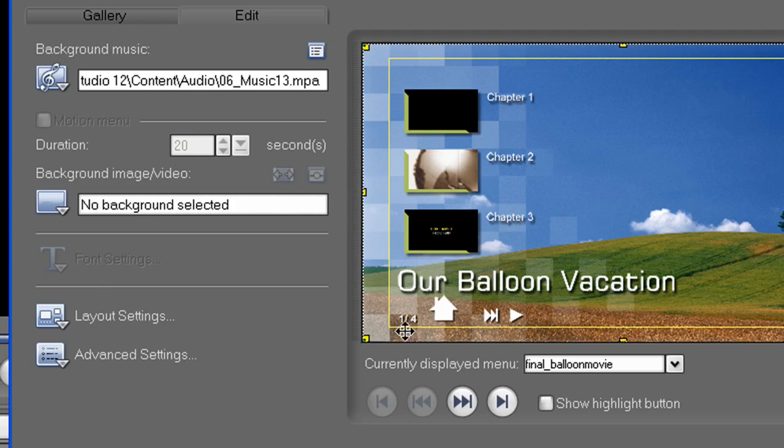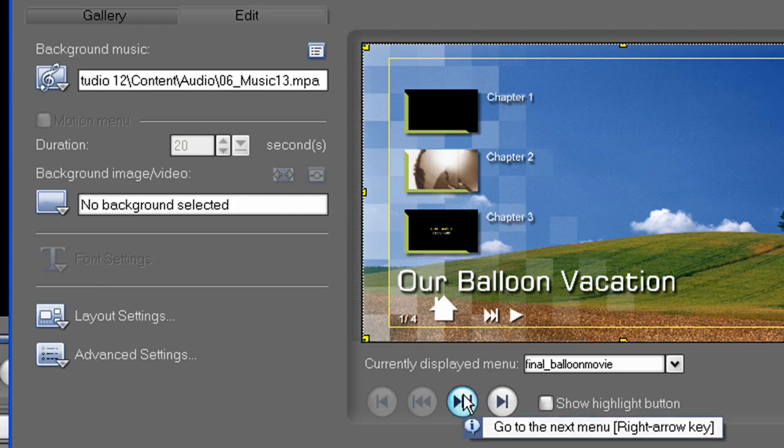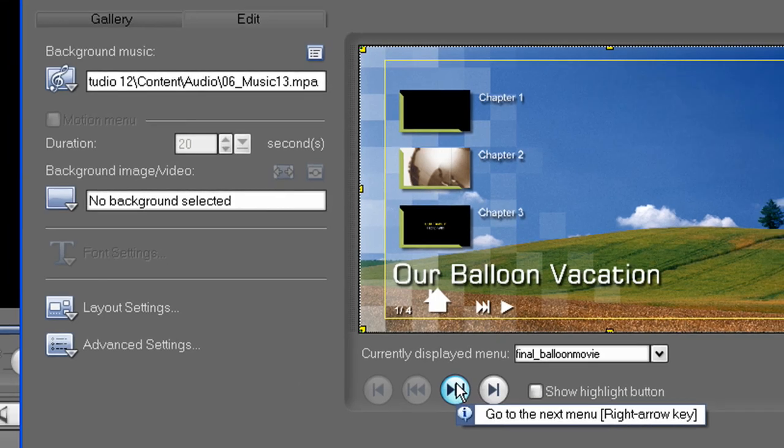You'll also notice that we have one of four screens here, which means we have three other screens that have chapter designations. So be sure to edit those as well by clicking this button here to go to the next menu screen.